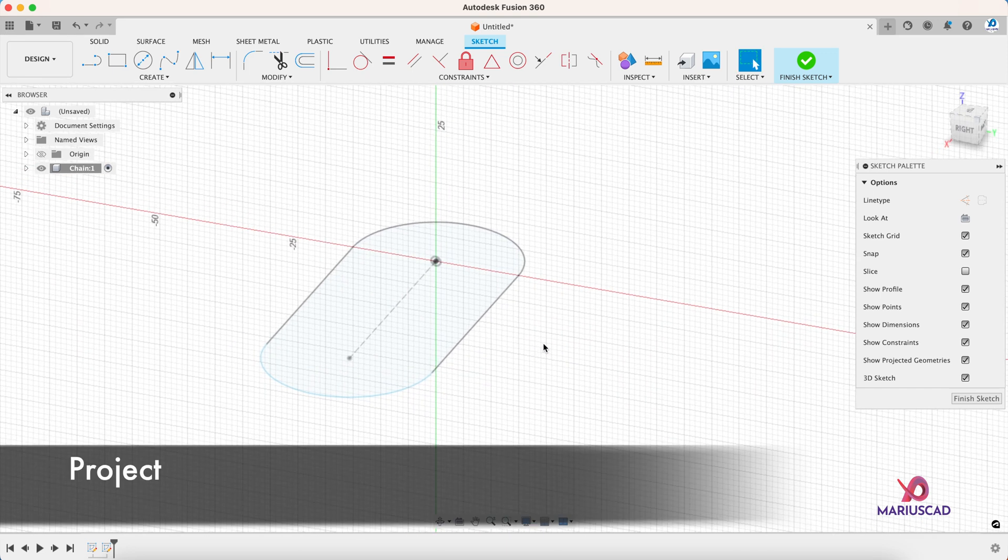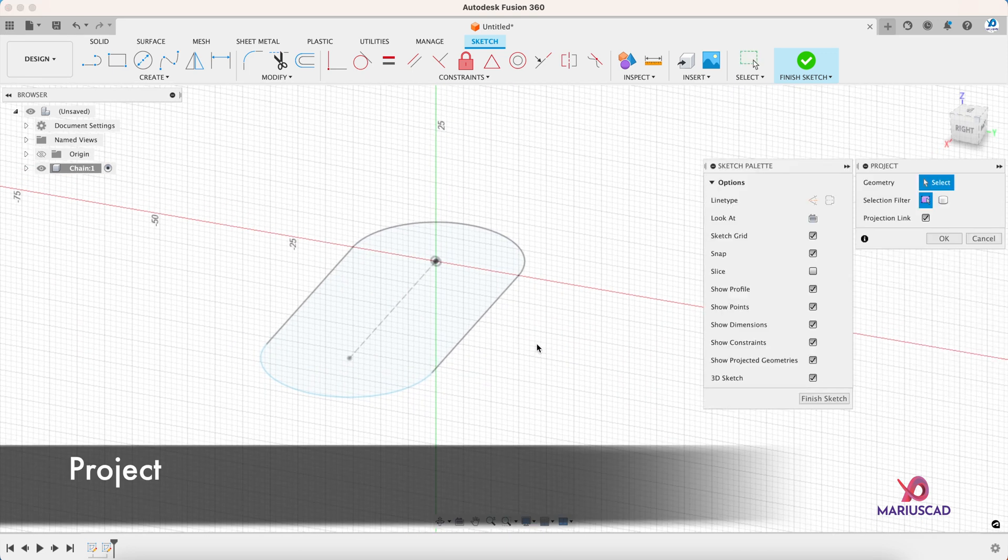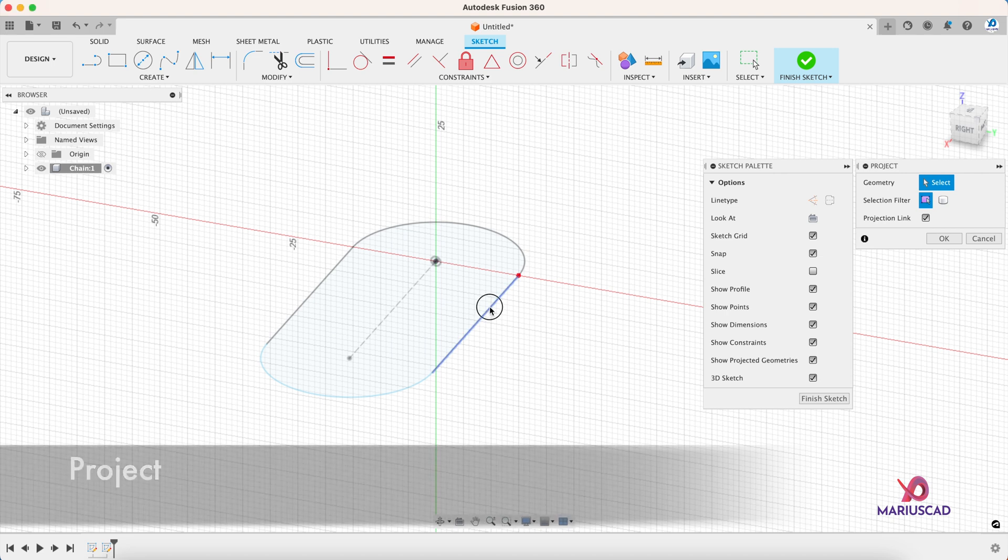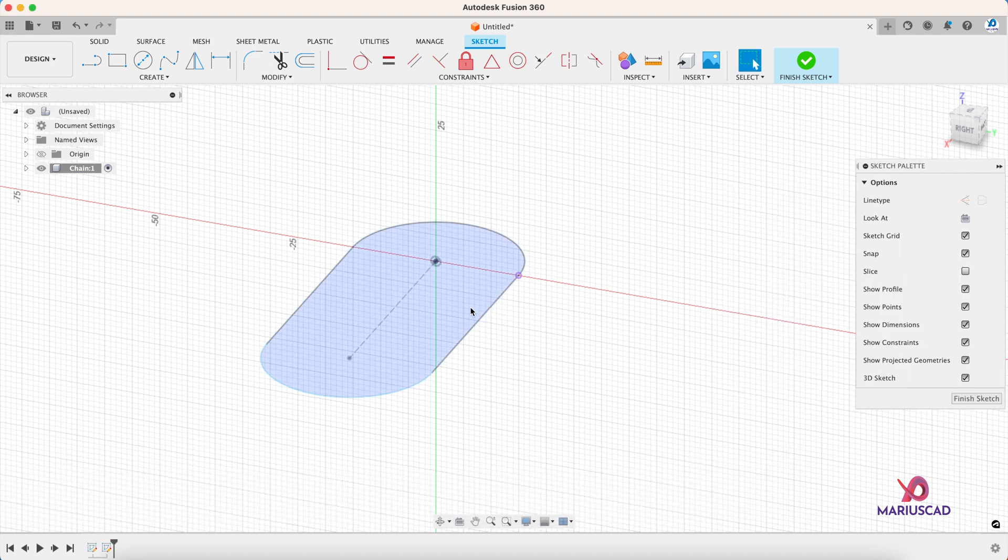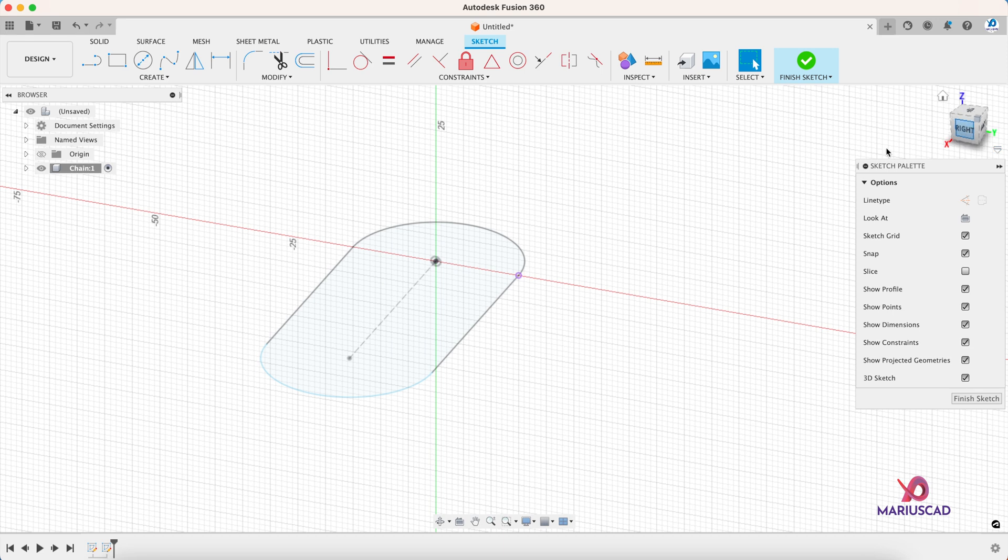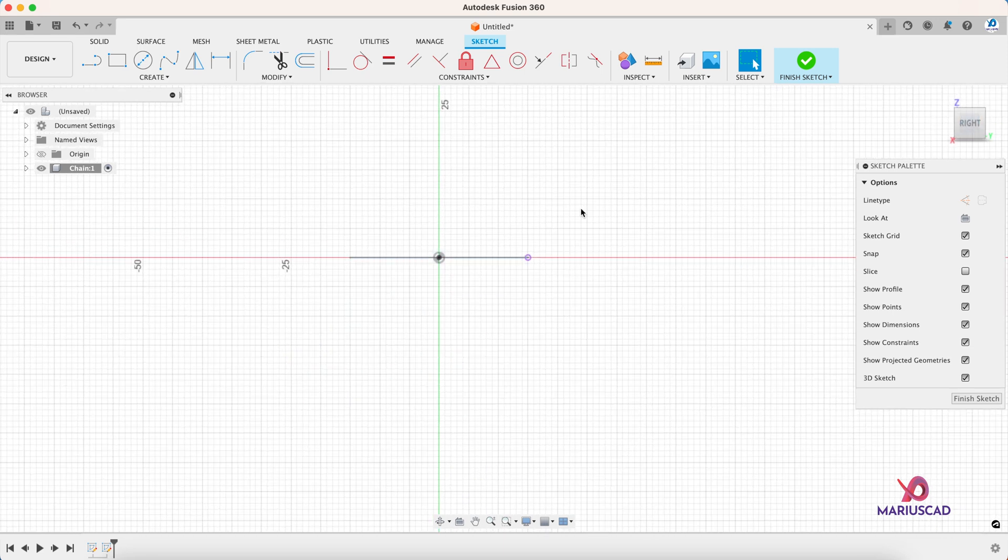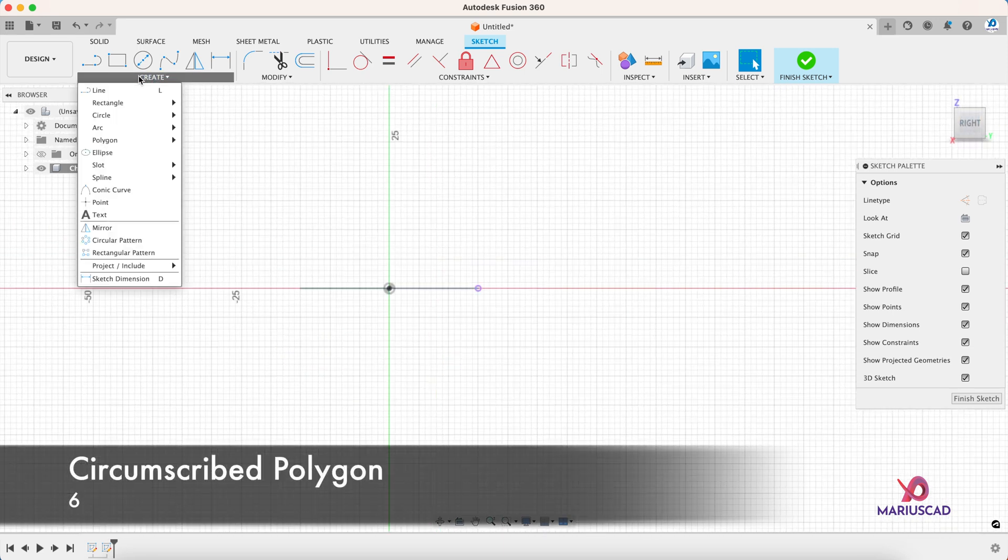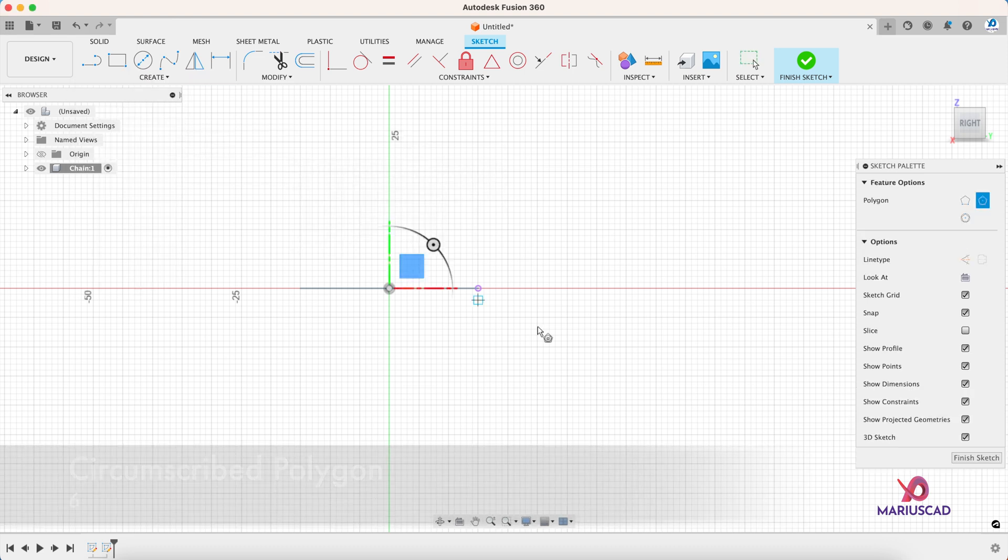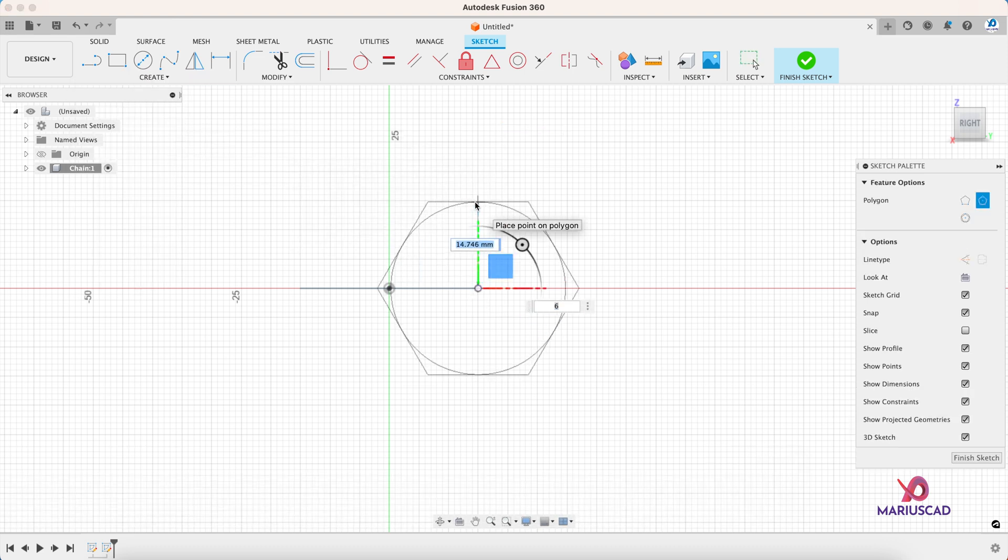Let's use now the project command. Press the P letter and as you can see, the projection of this line is this point. Let's go in the right plane and construct a polygon. Circumscript polygon starting from this point and we will go up with a distance of 6 millimeters.